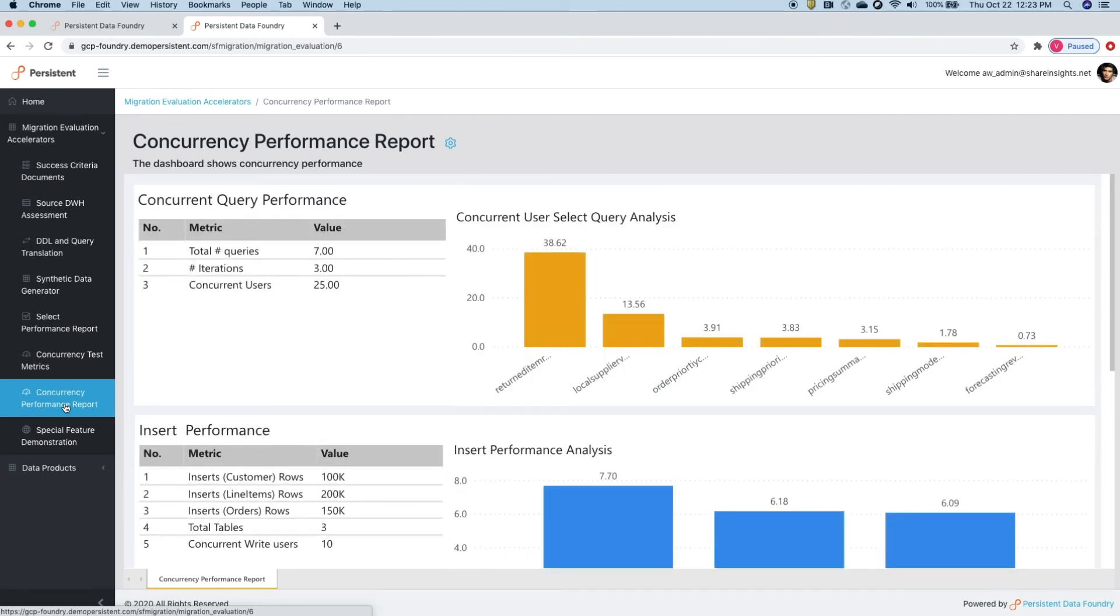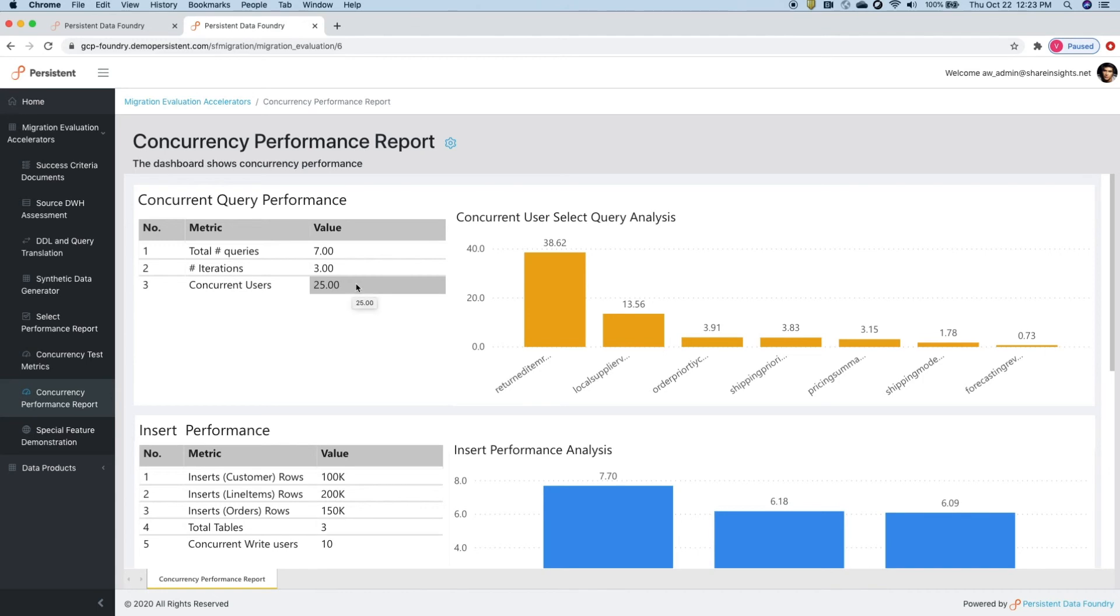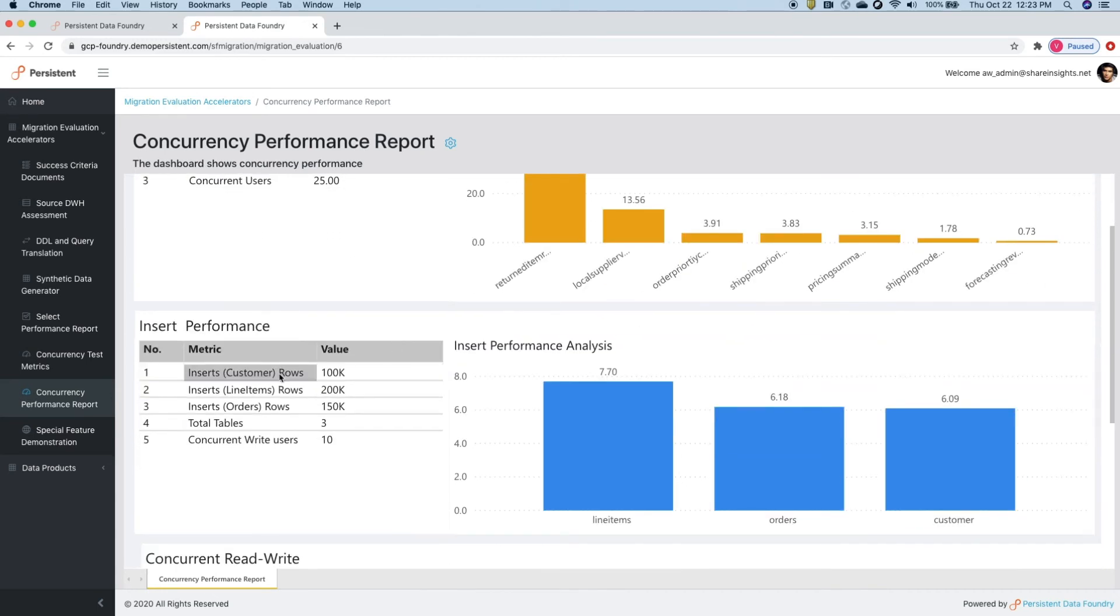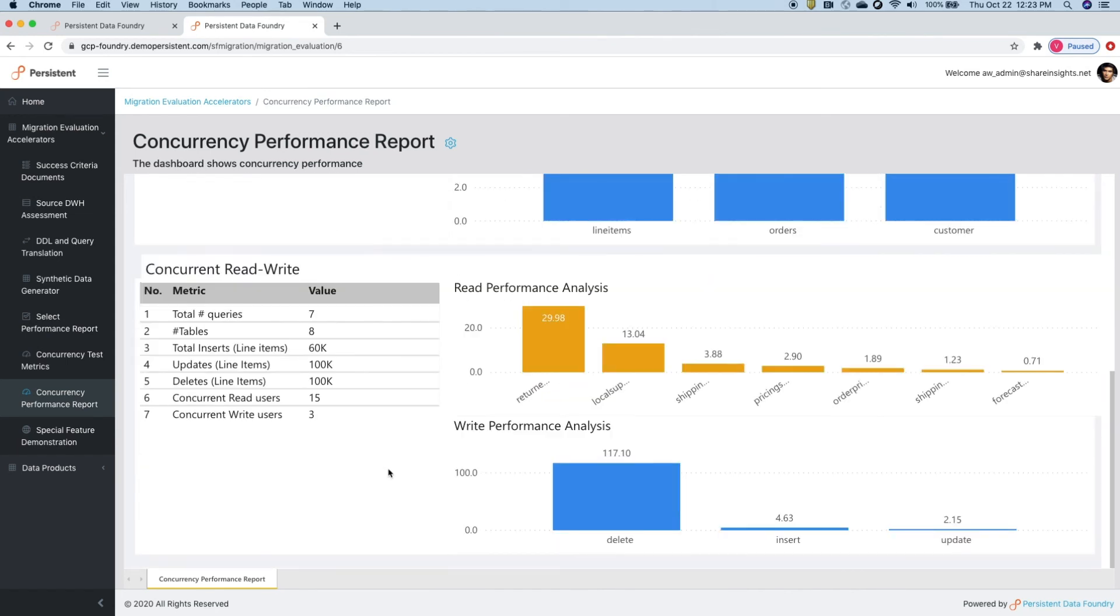Foundry also tests performance in terms of concurrency and creates a performance dashboard. First, it tests how queries perform with a concurrent user load and captures the performance of each query. It tests bulk insert performance with concurrent users for each table.